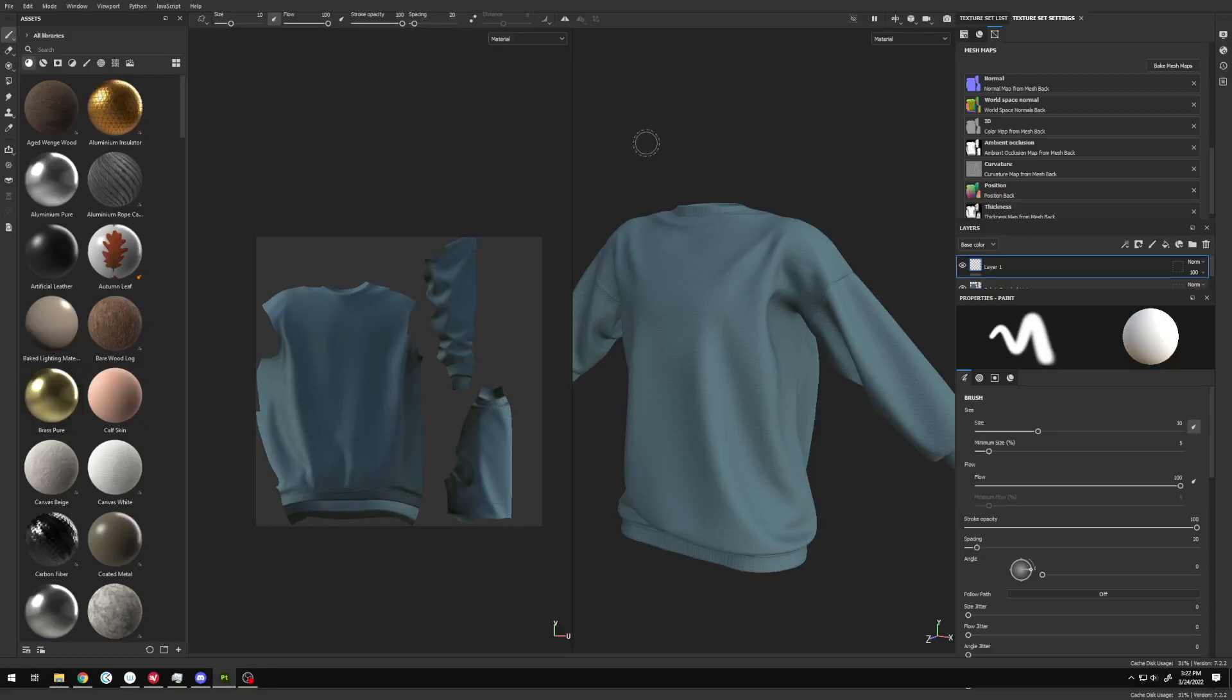A lot of new creators run into an issue where the normal map they're seeing in-world is not what they created in Substance Painter. This is an issue with the format that Substance Painter exports.